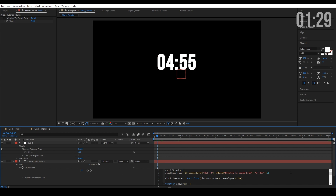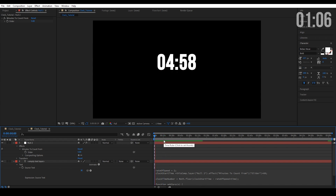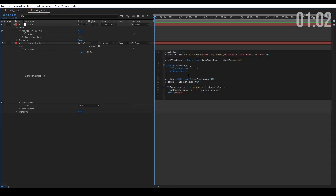Inside the Math.floor operation we're taking the variable 'clock start time,' which is our slider — in this case 300, since that's where we want the clock to start — and subtracting the time from it. Since we set a rate of speed of one it doesn't change things, but if we want the clock to go twice as fast we just set it to two. To demonstrate: if I go to 15 seconds it's already down to 30 because the clock is counting down faster.